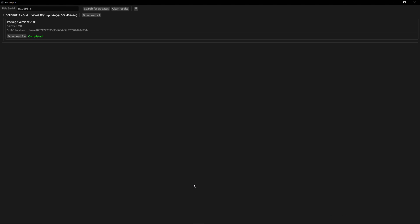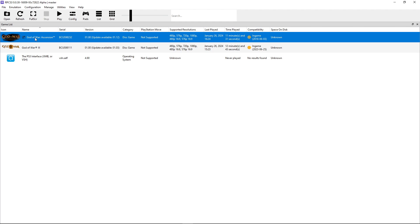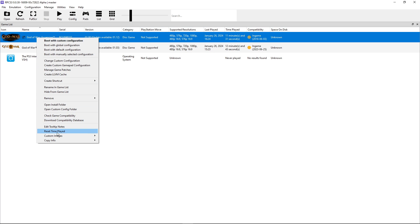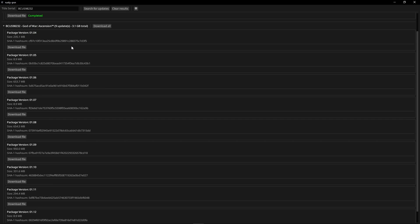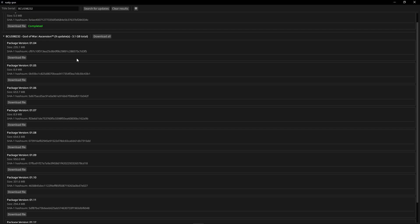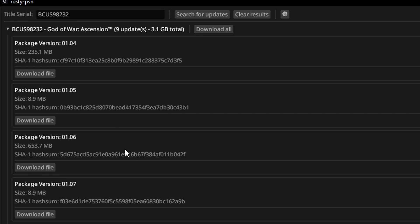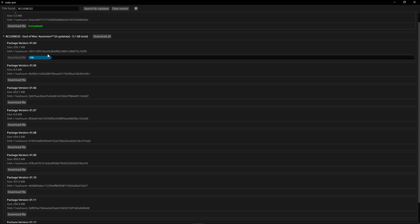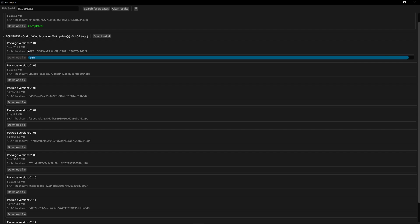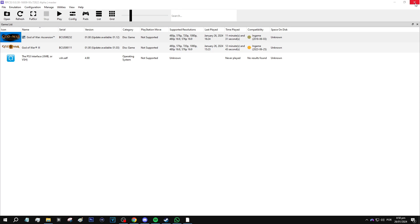Now we're going to do the same thing for God of War Ascension. Click on the game with the right button, the option from the bottom, copy info, copy serial. Go back to Rusty PSN, delete the code from God of War 3, paste this one, search for updates. Now God of War Ascension has several updates, but the only one we're going to need is 1.04. Do not update this game beyond this version, because it's mostly content for the game multiplayer mode, and if you update the game with everything, it can cause a freeze on the emulator. So 1.04 is the only one we're going to need. So click on download file, wait until it is finished, and there you go, it's ready. You can now close Rusty PSN.